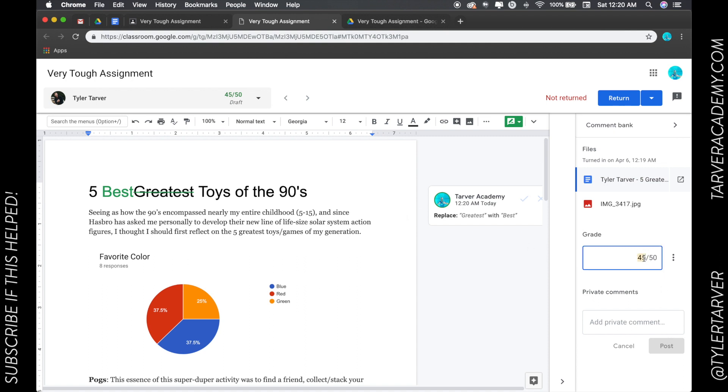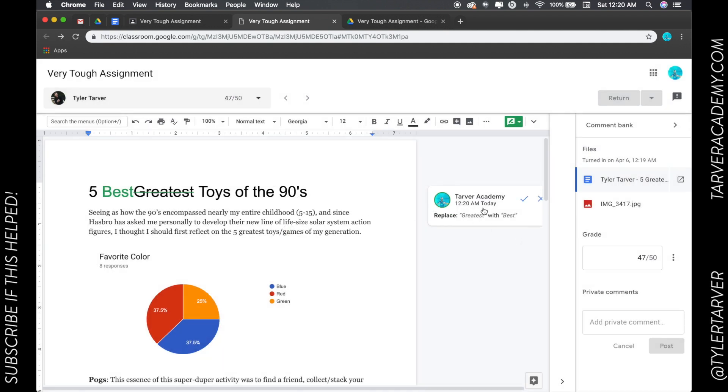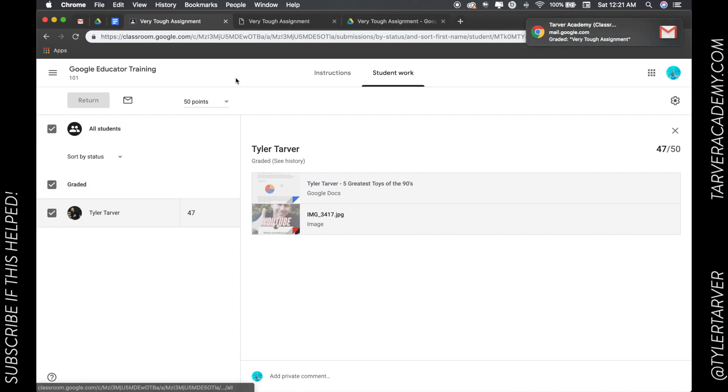I can also do my grade in here. Say I want to give them a 47 out of 50, I could return it from in here and it'll automatically update. So you can either do it from within the assignment that you are grading, or I can go into the bulk classroom assignments and do all of the grades that way.